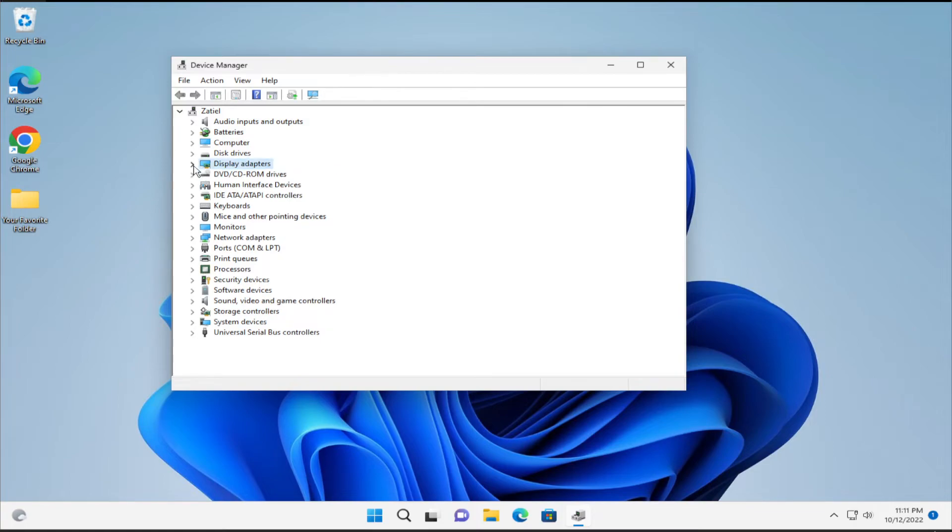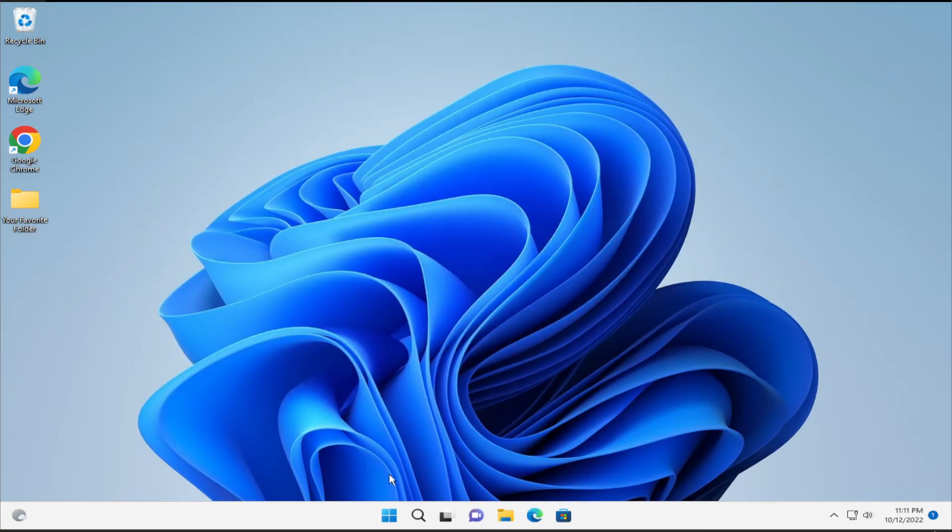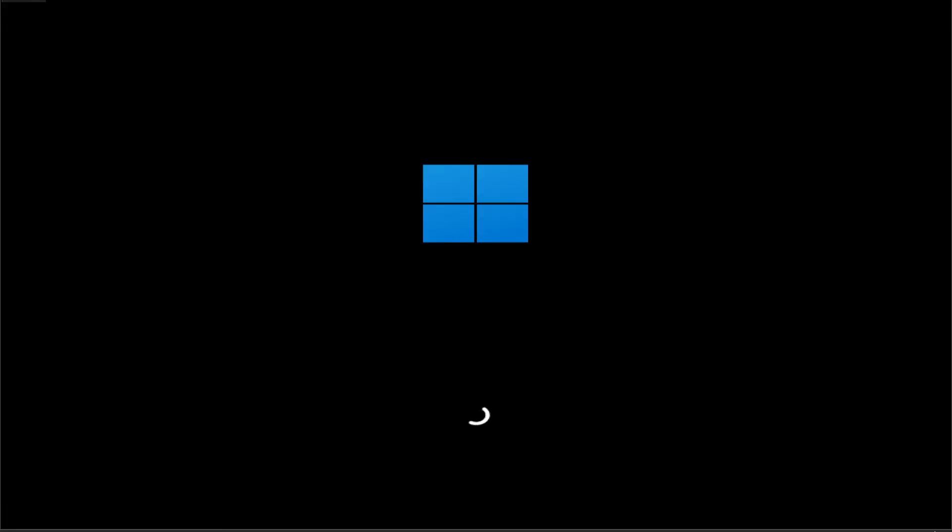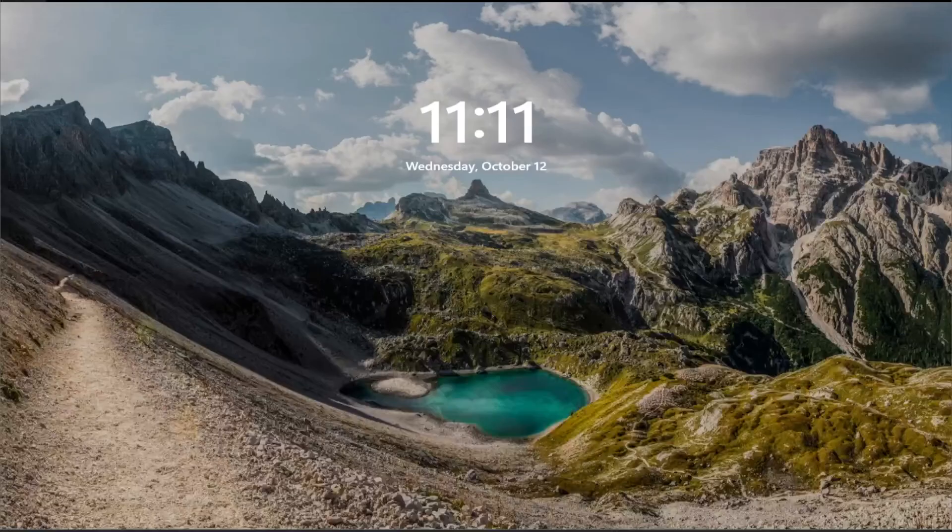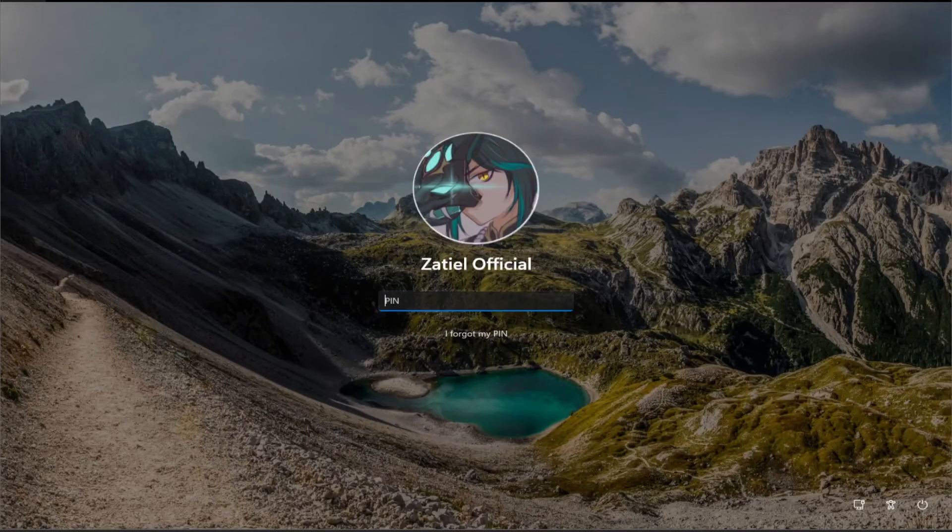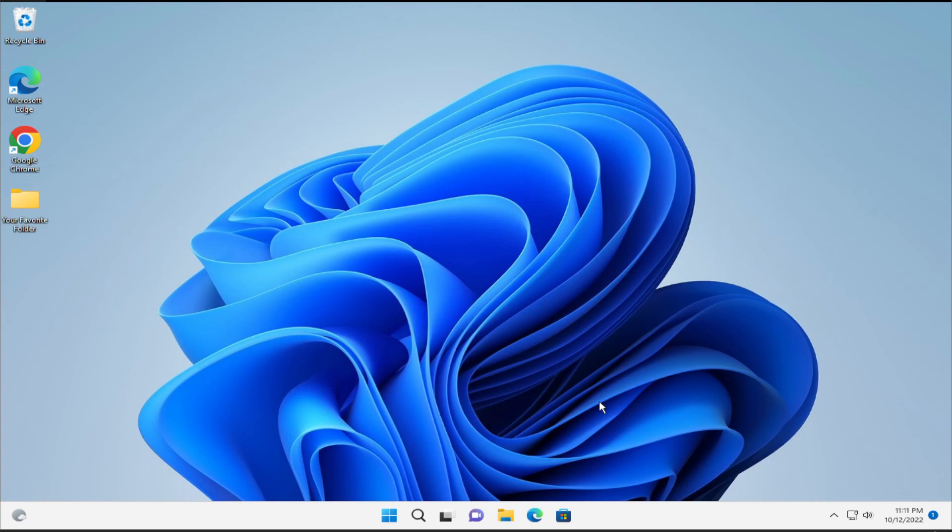To apply the change restart your computer. Go to the start menu, select the power button and click on restart. After restart, your display adapter works properly and your problem has been fixed.